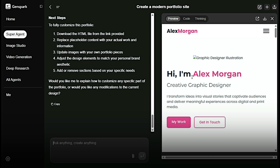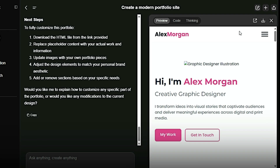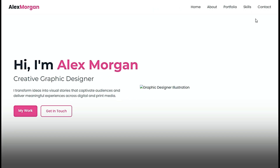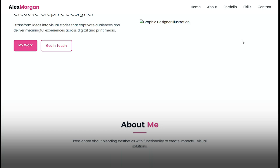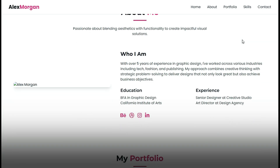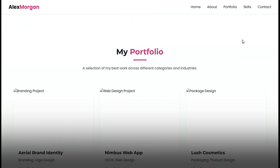Now let's check out the result. Wow, this looks amazing. It's incredible how fast and clean the design comes together with just one prompt.